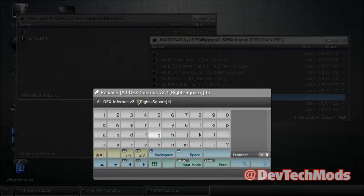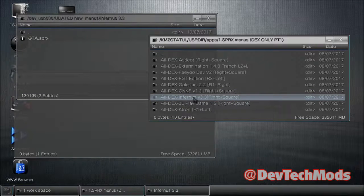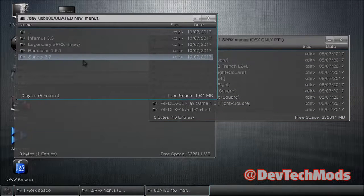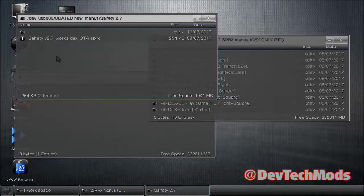Back out a couple of times, go to the In Furnace folder, rename it to In Furnace 3.3. I've already tested all of these, which is why I'm putting them in here.